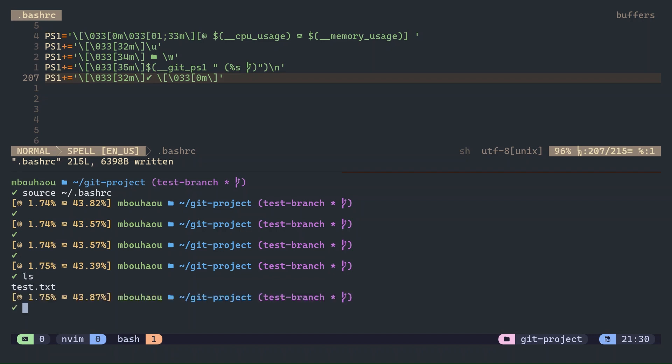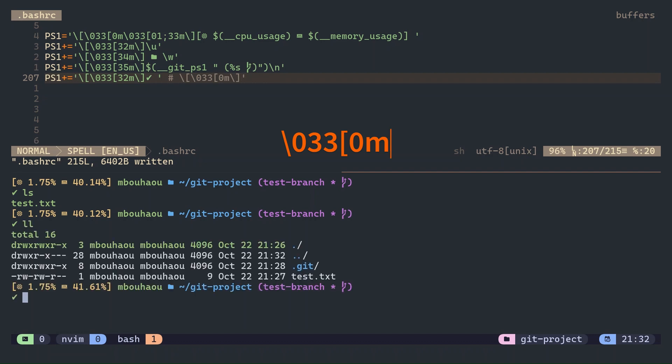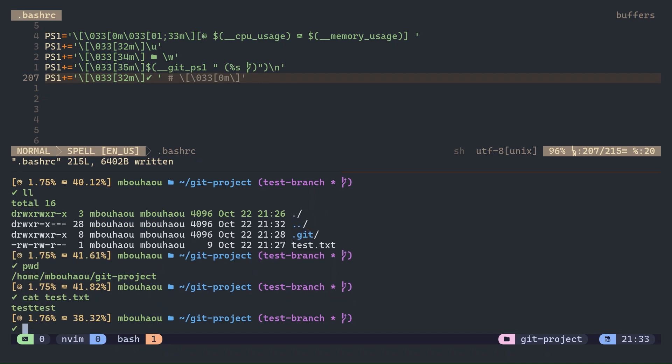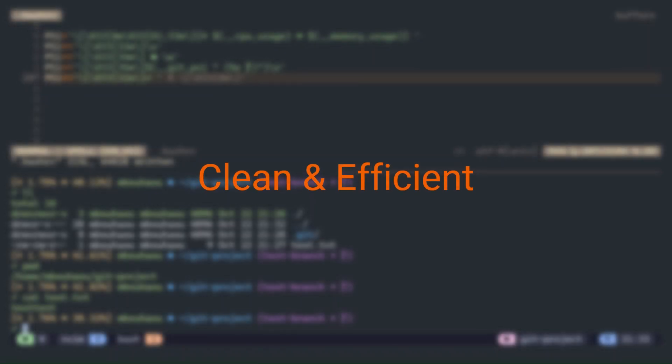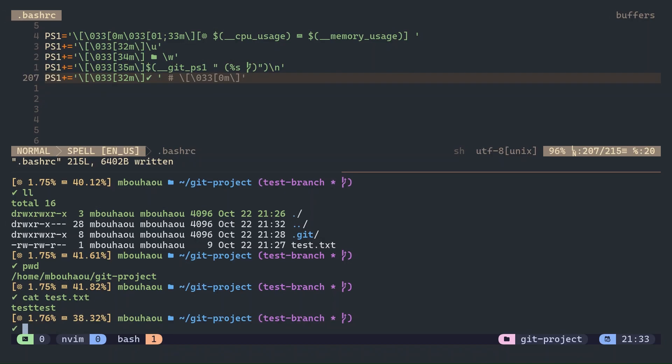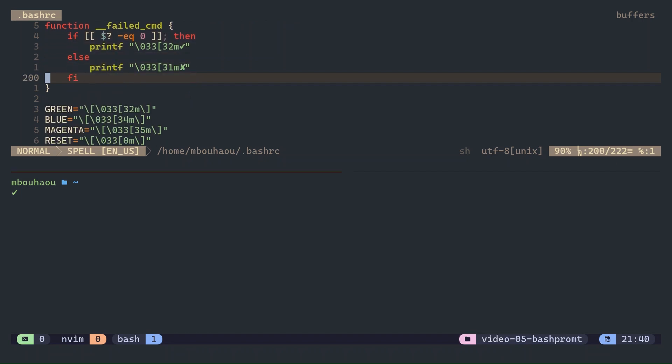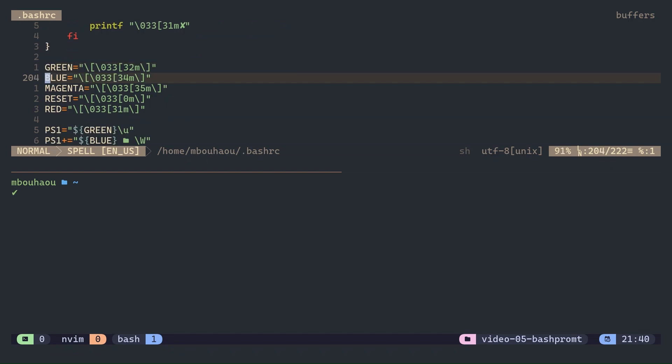Before we wrap up, a few best practices. First, always reset your colors with the reset escape code to avoid making the entire terminal one color. Second, avoid overloading your prompt with too much information. Keep it clean and efficient so it's useful, not overwhelming. Finally, use functions to modularize your prompt and define reusable color variables so it's easier to tweak later.